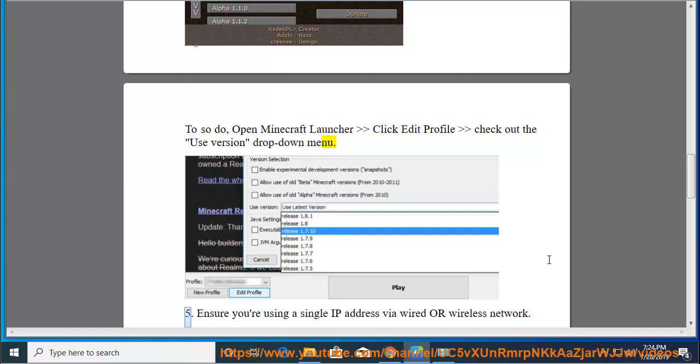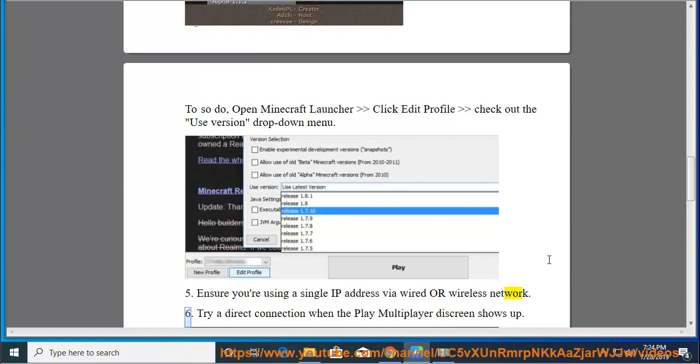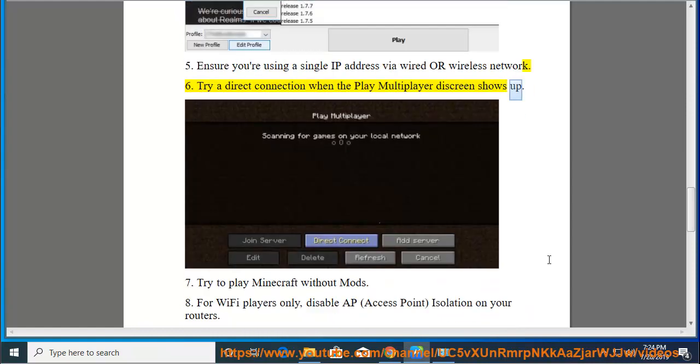Ensure you are using a single IP address via wired or wireless network. Try a direct connection when the Play Multiplayer Direct Green shows up.